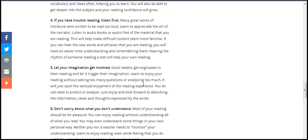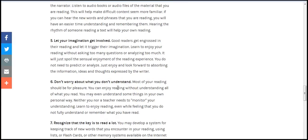If you reread the phrases that you read, you having wasted time to understand and have no idea. Remembering in your reading will help you on your imagination.